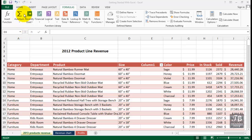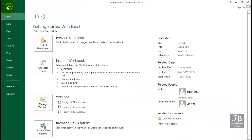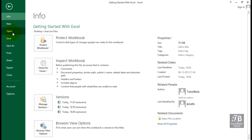The one portion of the Excel ribbon system that is unique and different is the File tab, which actually leads us into what we call the Backstage view. As I click File, recognize we're in a completely different screen, and the primary purpose of the Backstage view is to allow us to handle the opening and closing and saving of files.